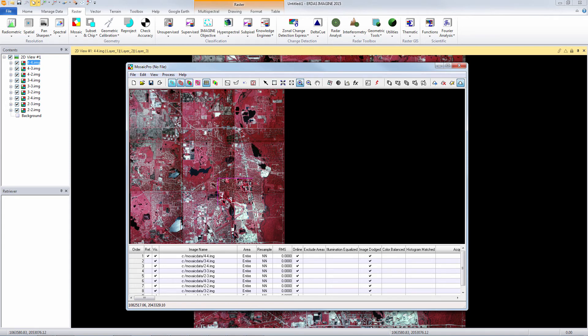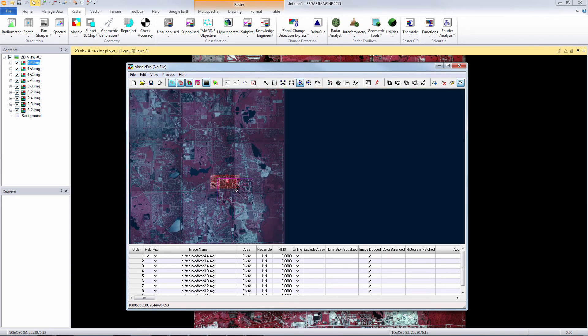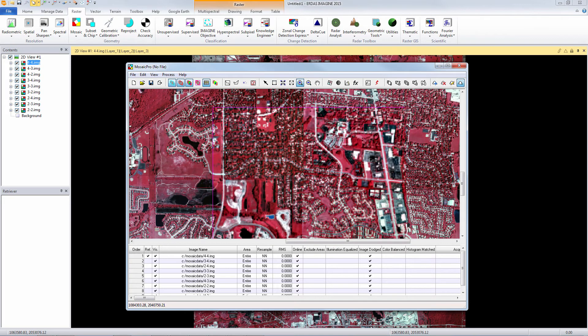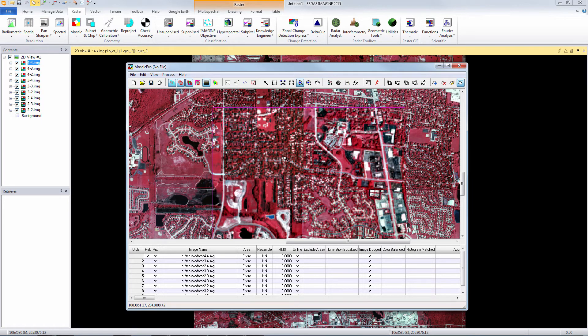So here we can zoom in to our little area where we have a lot of overlap between the different images and we can see that our image dodging has done very well.